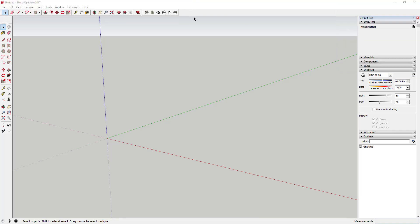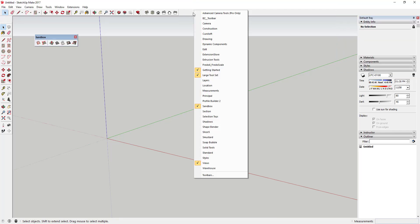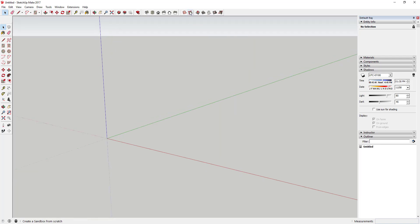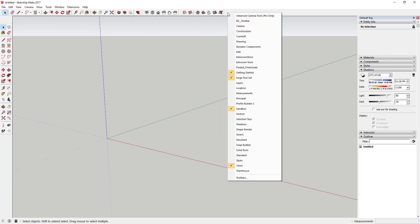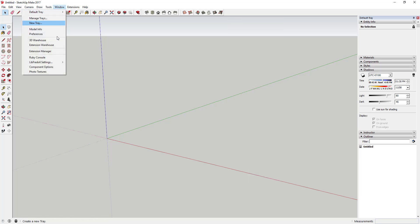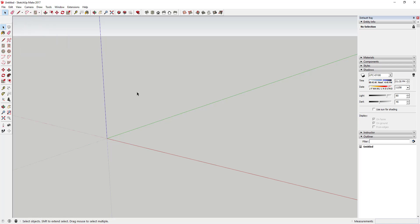So first thing we're going to do is we're going to turn the sandbox toolbar on. Really all you should have to do is just right click up here and find the sandbox checkbox. If you can't find that, you need to go into Window, into your Extension Manager, and turn the sandbox tools on. So the first thing we're going to do is come in here and create a grid.